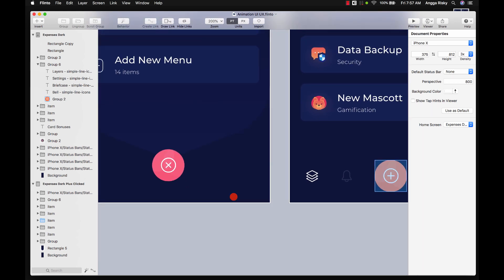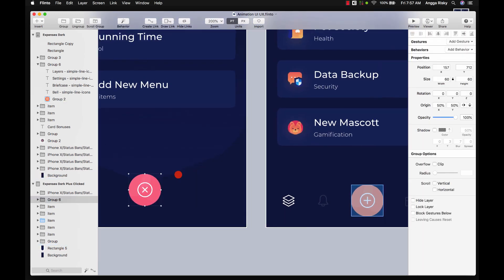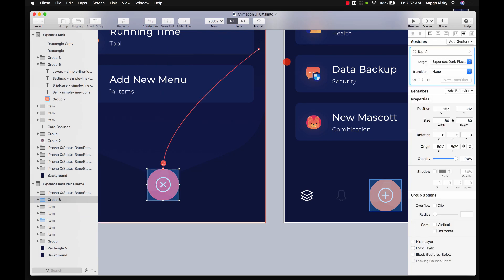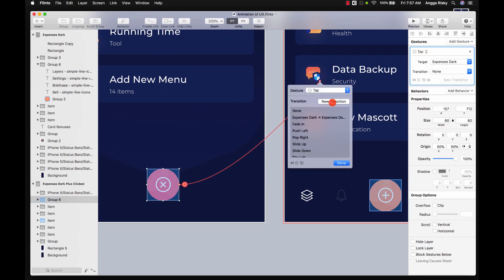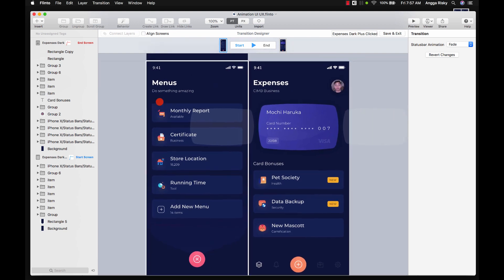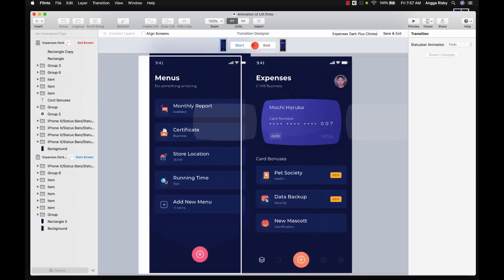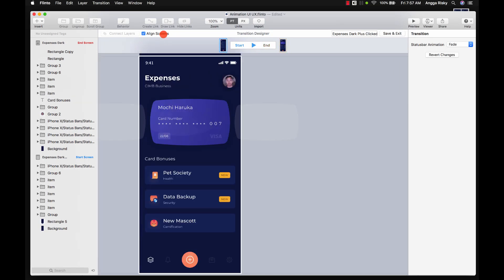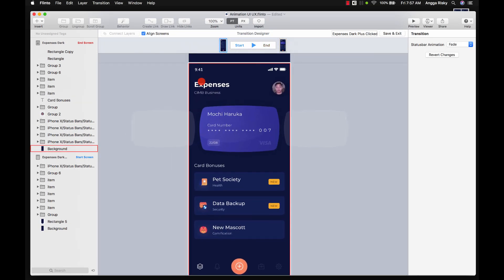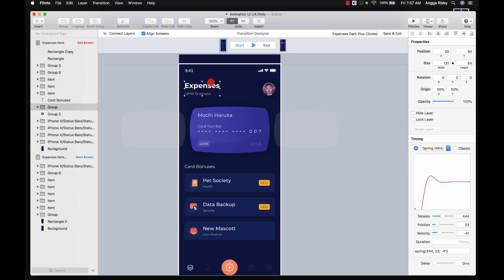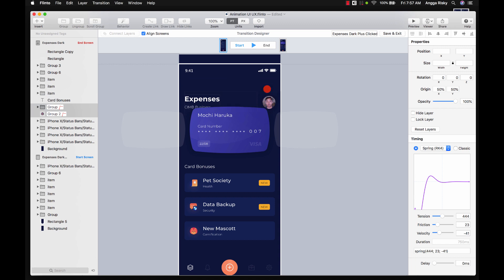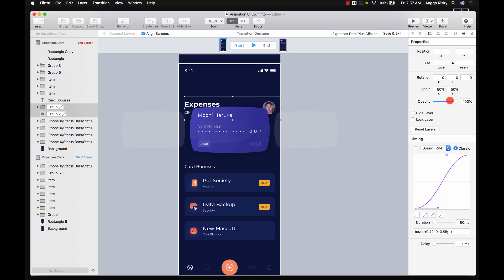The last part is setting up the animation for closing. Click the close button and create a link back to the home screen, then add a new transition. If we don't set Align Screen, it will look off — make sure you align the screen. Then select these elements, move them to the bottom, set the curve to Classic with duration 500 and delay zero.